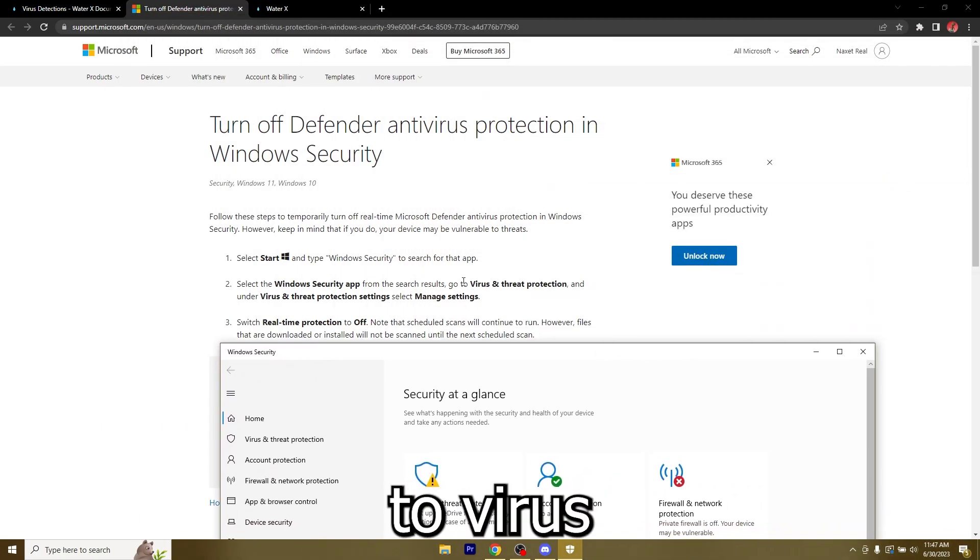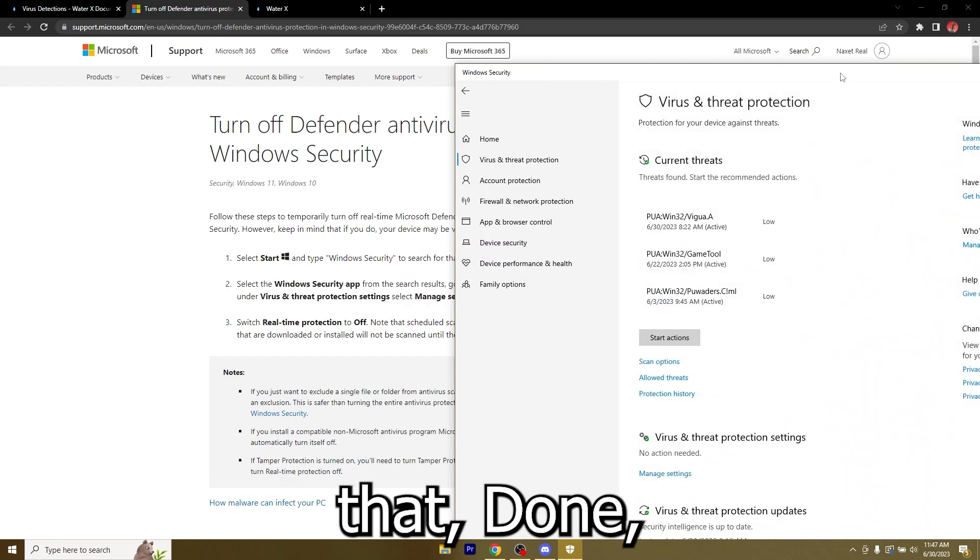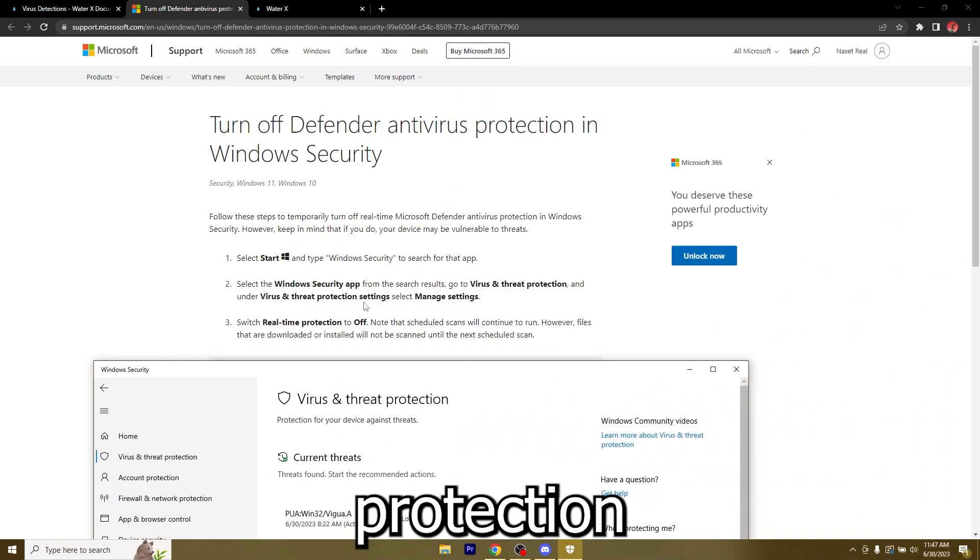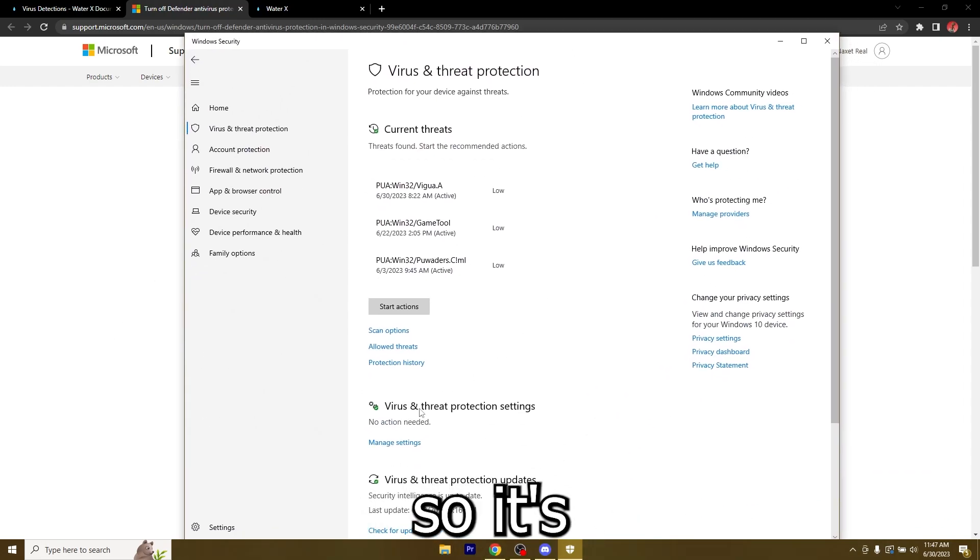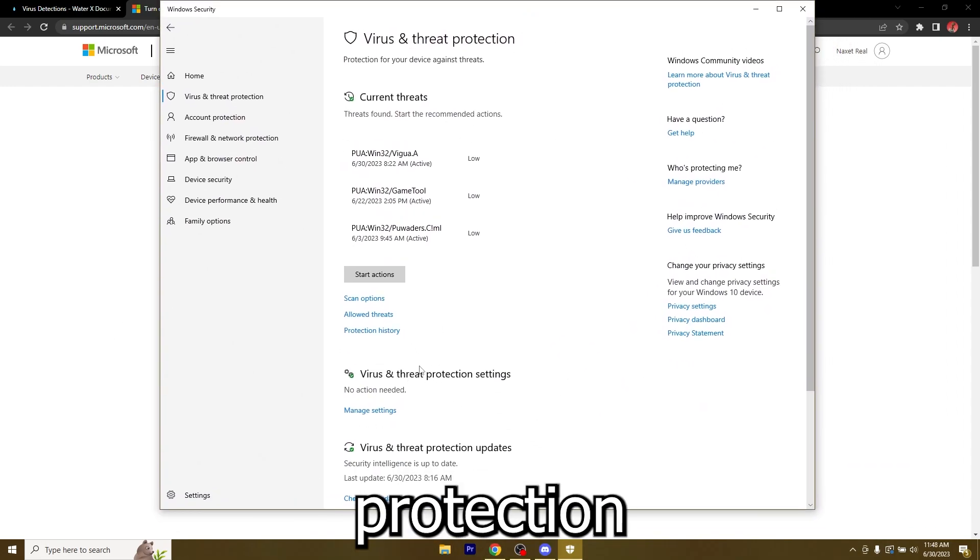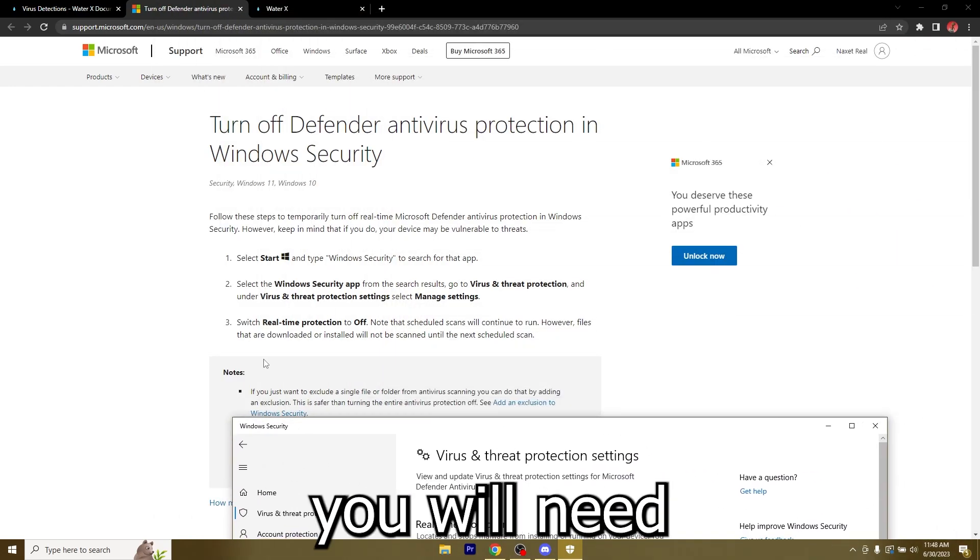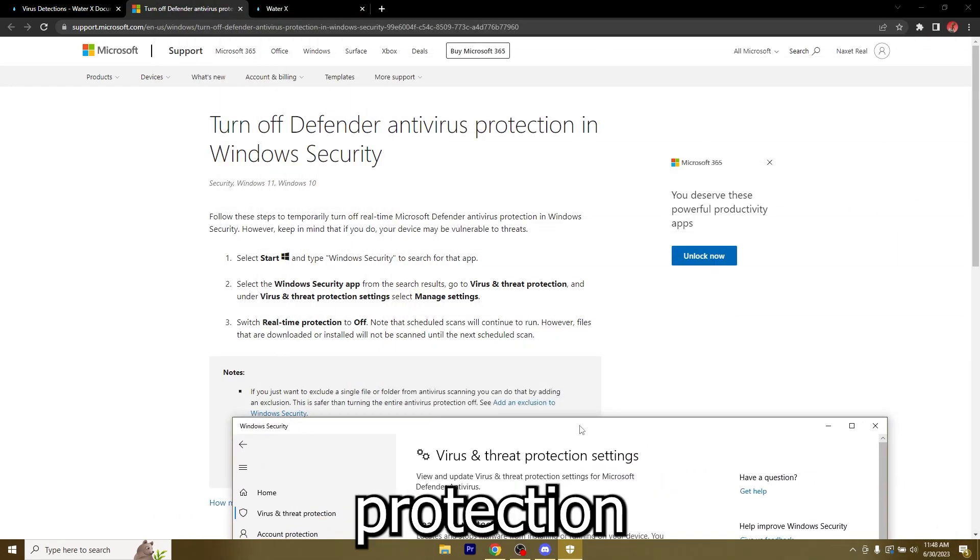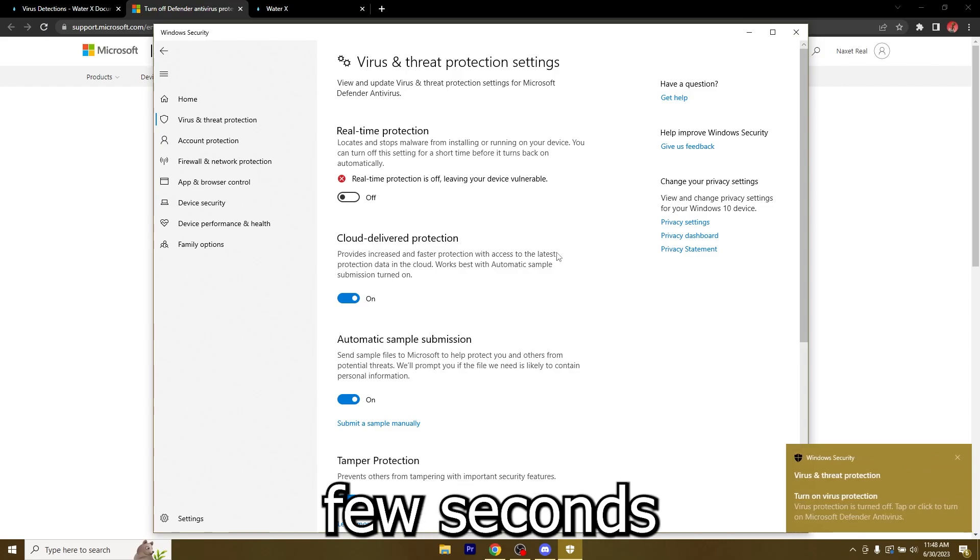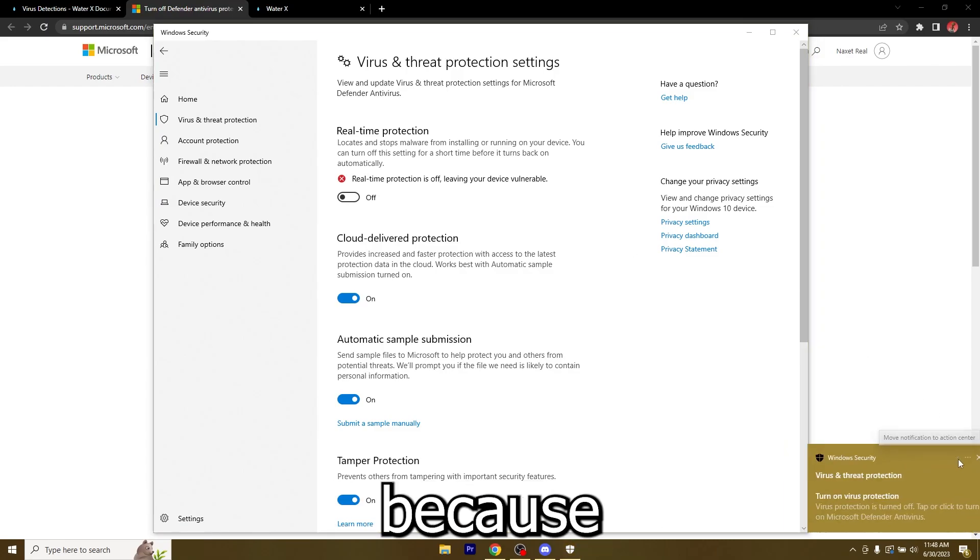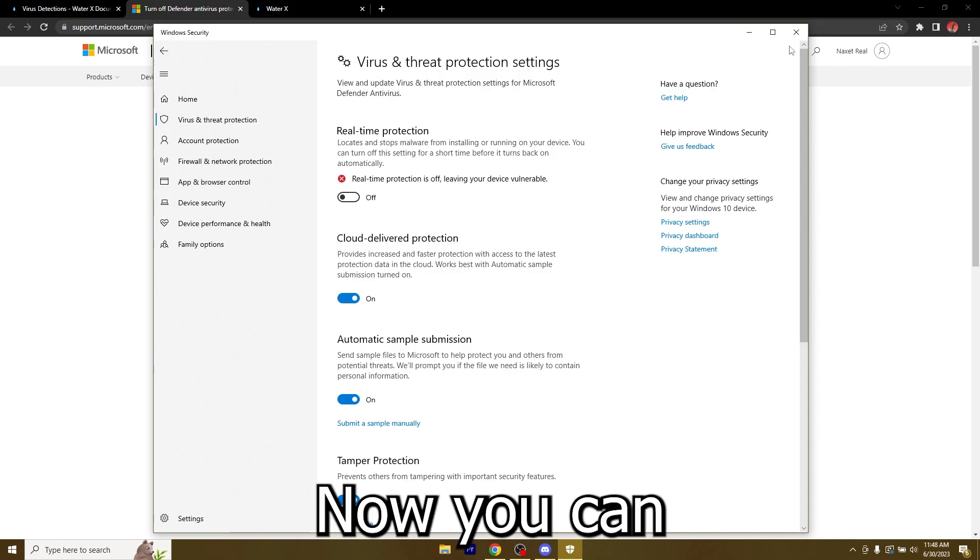Just go ahead and go over to virus and threat protection. I'll go over to virus and threat protection settings and select manage settings. Right here you will need to switch real-time protection off. Just hit the switch, allow it in Windows, it's going to make the screen black for a few seconds on the recording because I had to allow it and now it's done.